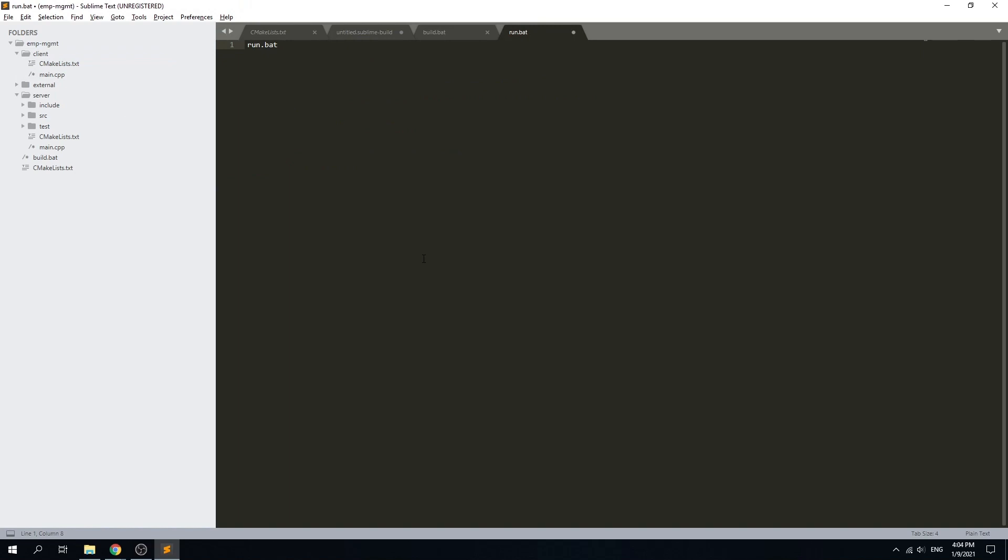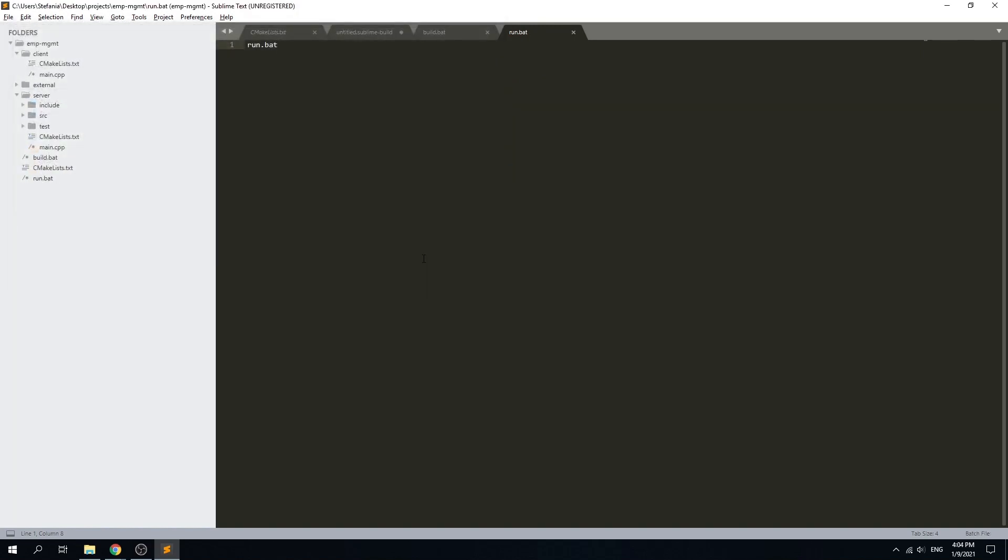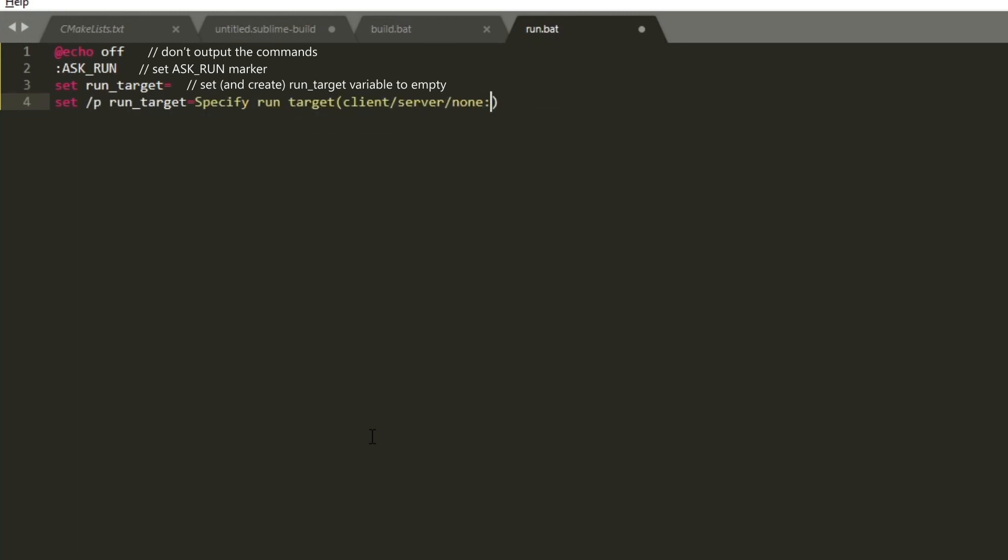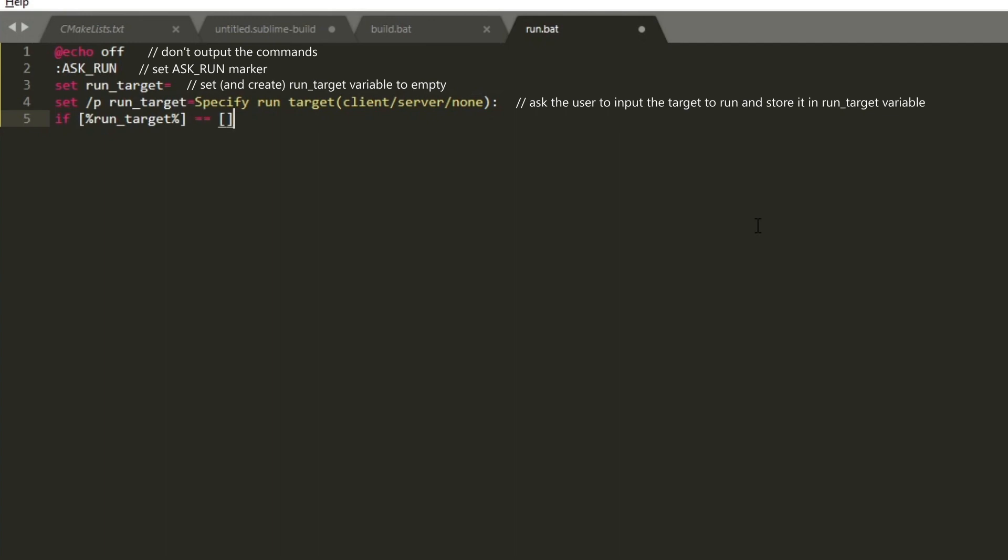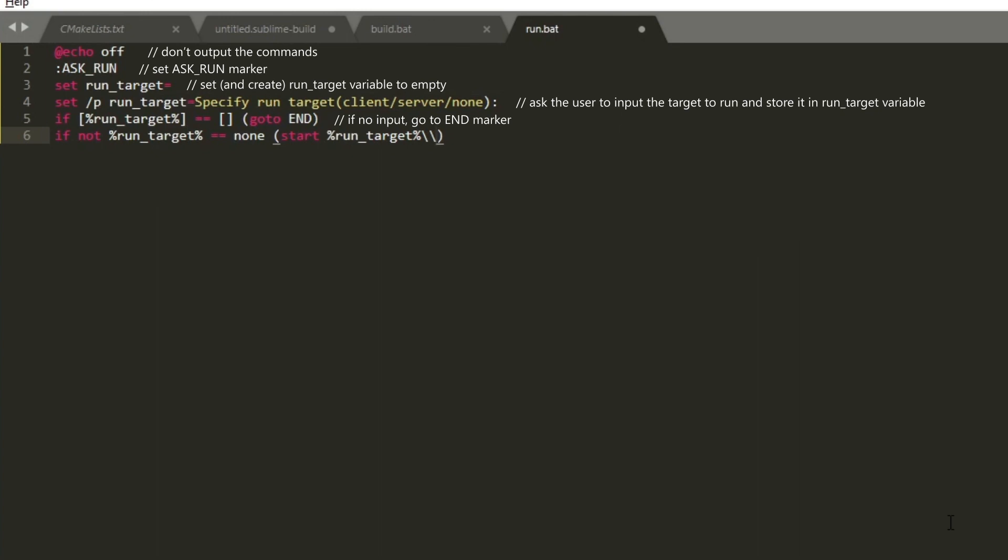We will also create the run script, and after that we will just make them all work together using the Sublime build system. Here is what we need for the run script: we need to check which target the user wants to run and also make some sort of a loop in case the user wants to run multiple targets, for example in this case one server and multiple clients. After that is set, we will just execute the binaries generated from our previous build.